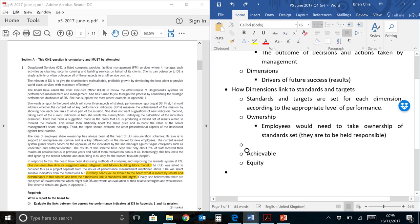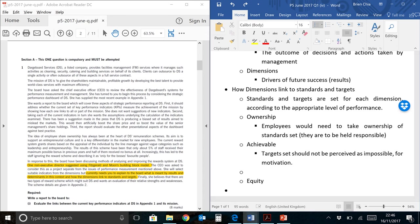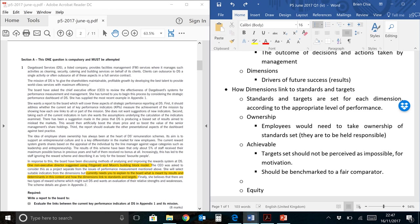And next thing we're going to look at over here is achievableness. Targets set should not be perceived as impossible. If you set a target which is impossible, then nobody wants to do it. So for motivation purposes, they should be achievable. One good way to focus on this would probably be benchmarked to a fair comparator. A fair comparator could be internal or external. Of course, best practice would dictate an external one, but it can be internal as well, maybe to one of the best performing divisions or something like that.